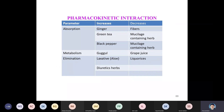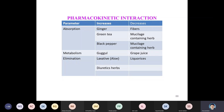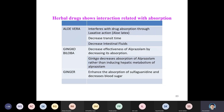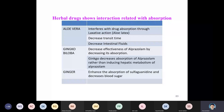Regarding pharmacokinetic interactions by parameter: absorption is increased by ginger and black pepper, and decreased by fibers, green tea, and mucilage-containing herbs. Metabolism is affected by grapefruit juice. Elimination is affected by laxatives and diuretics. Licorice and aloe vera interfere with drug absorption through laxative actions — aloe latex decreases transit time and decreases intestinal fluid.